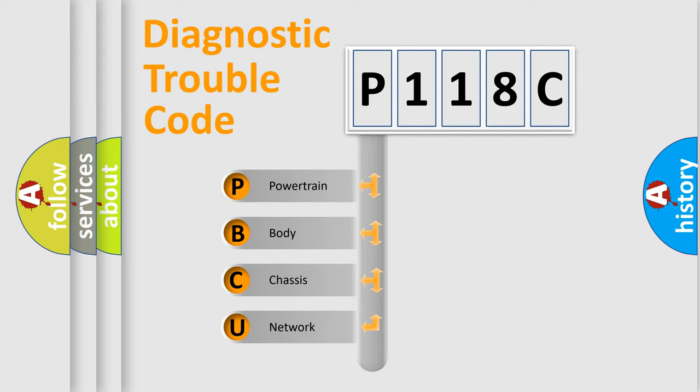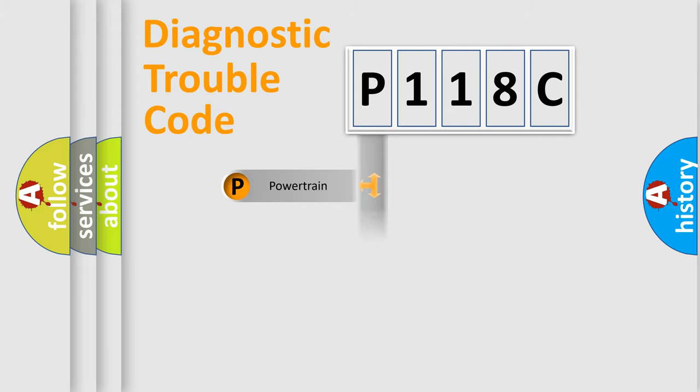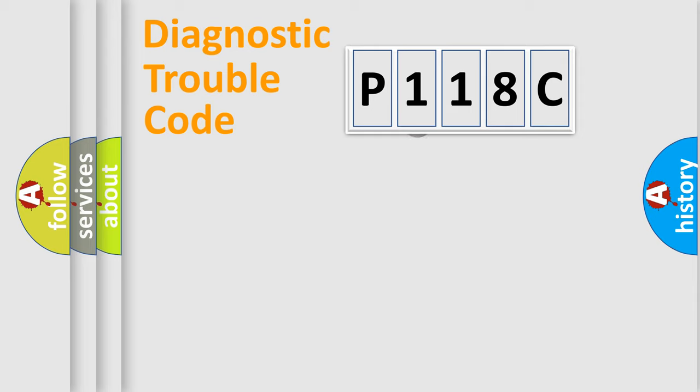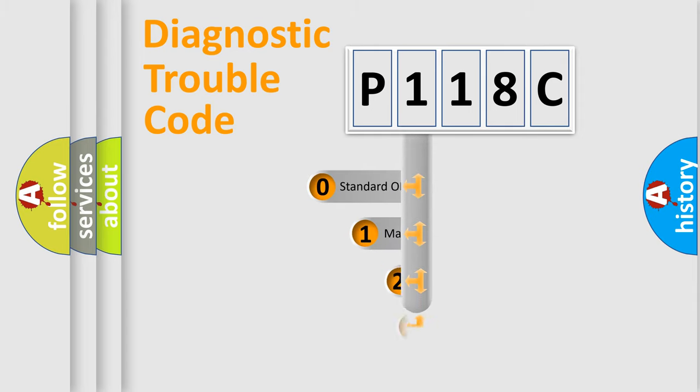We divide the electric system of automobile into four basic units: Powertrain, Body, Chassis, and Network. This distribution is defined in the first character code.